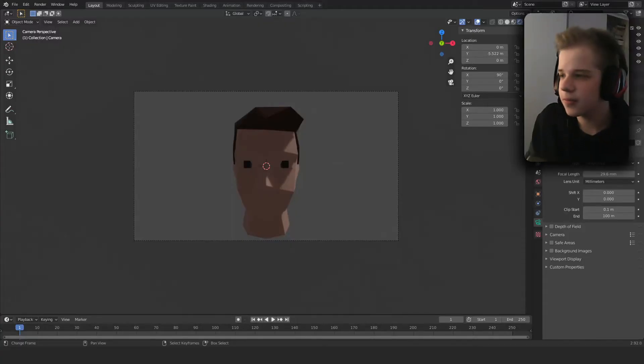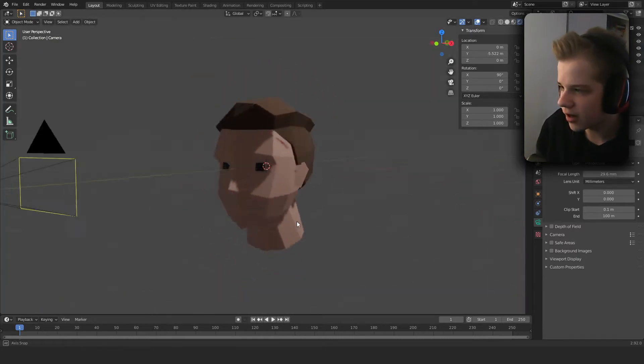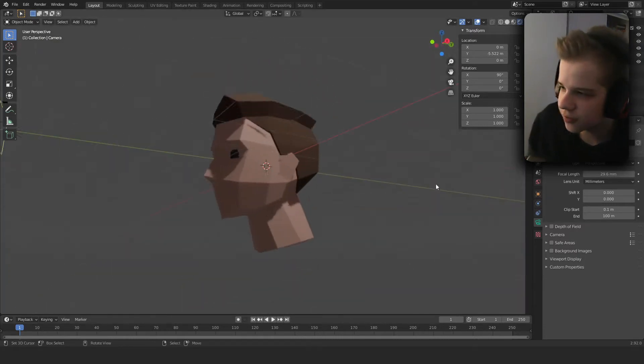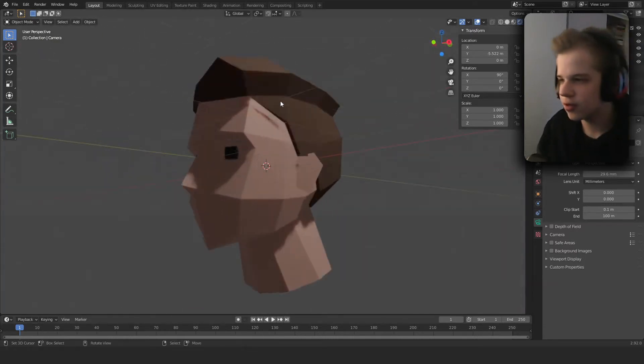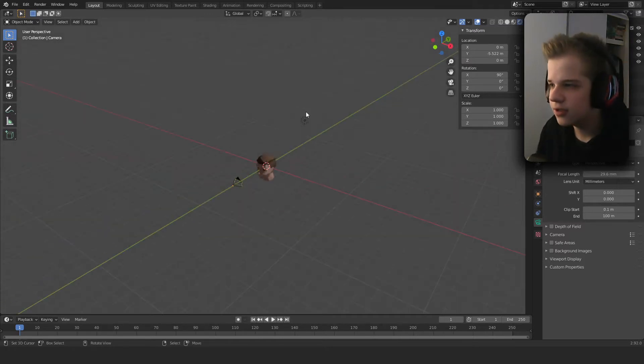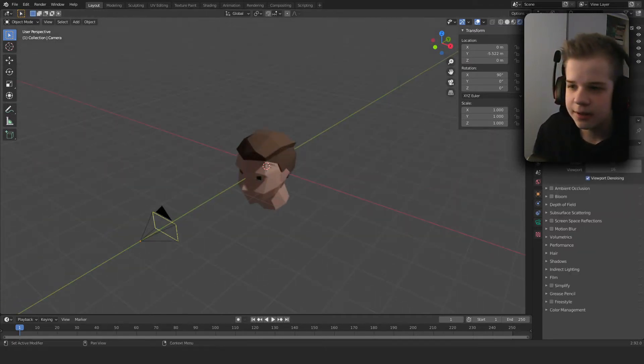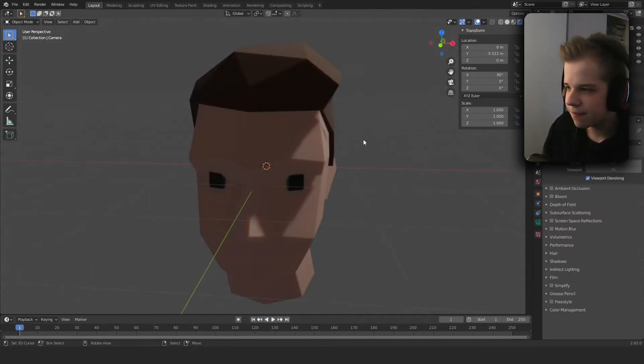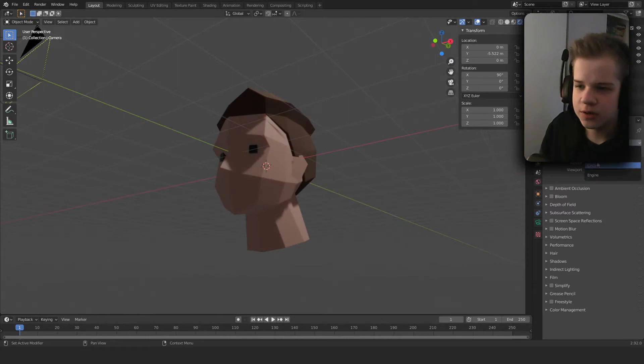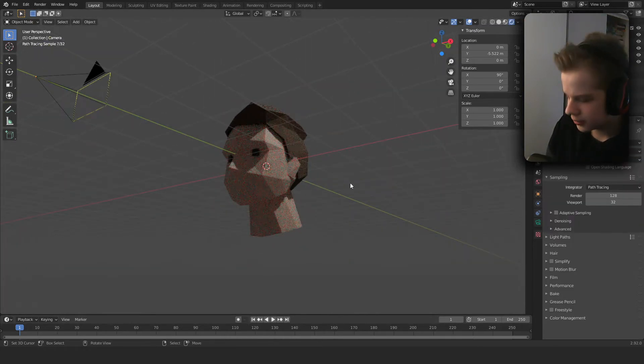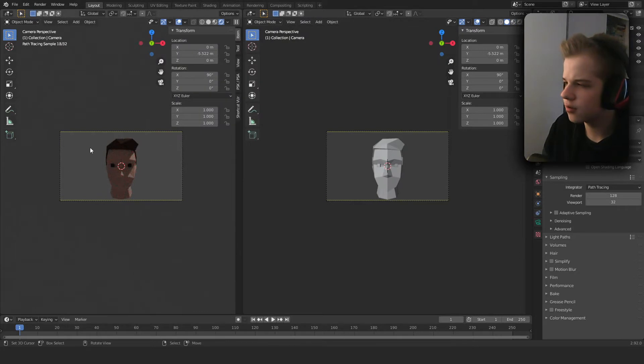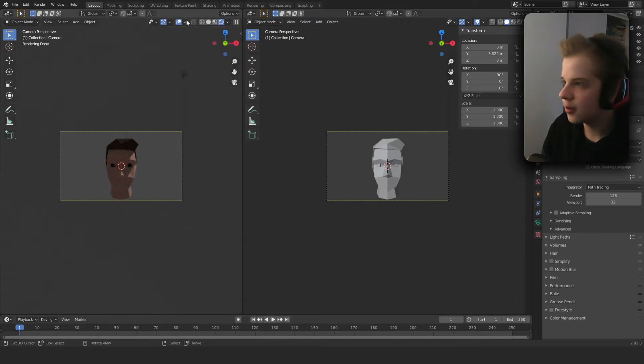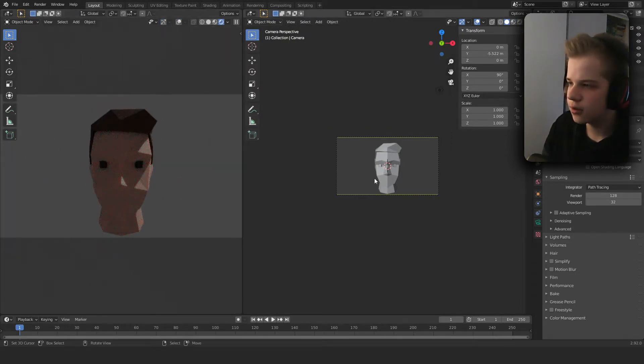So this is what a usual render will look like for you guys - it's the model, default background, default light, default camera. First off let's change this over to Cycles, and then we can split this view in half so we can see our render and change everything in here.